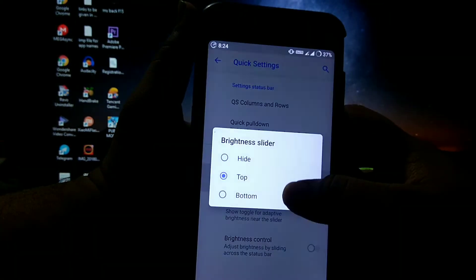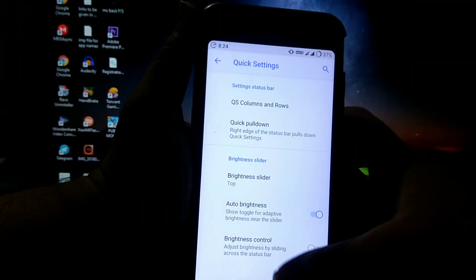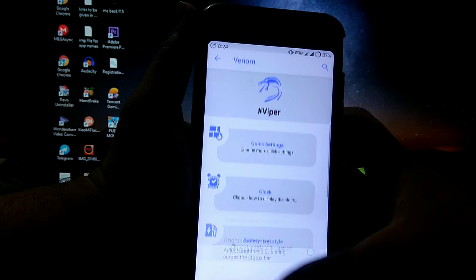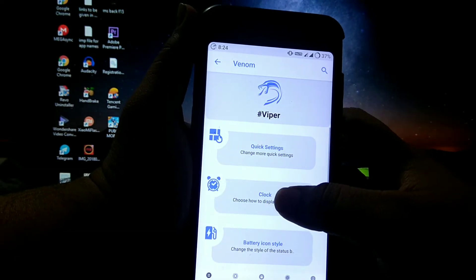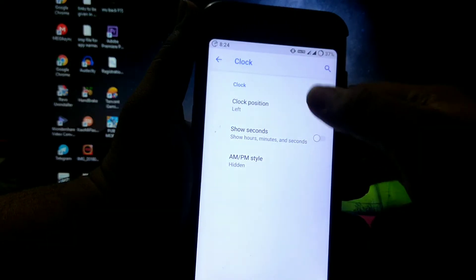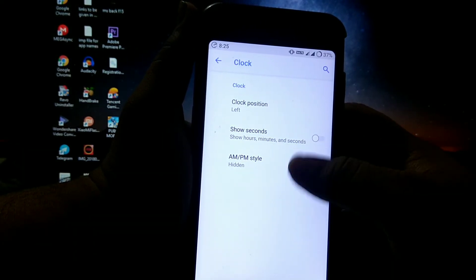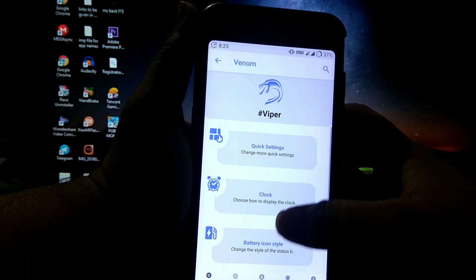Then quick pulldown, brightness slider, auto brightness, brightness control, then clock. You can choose clock position, show seconds, AM, PM style.